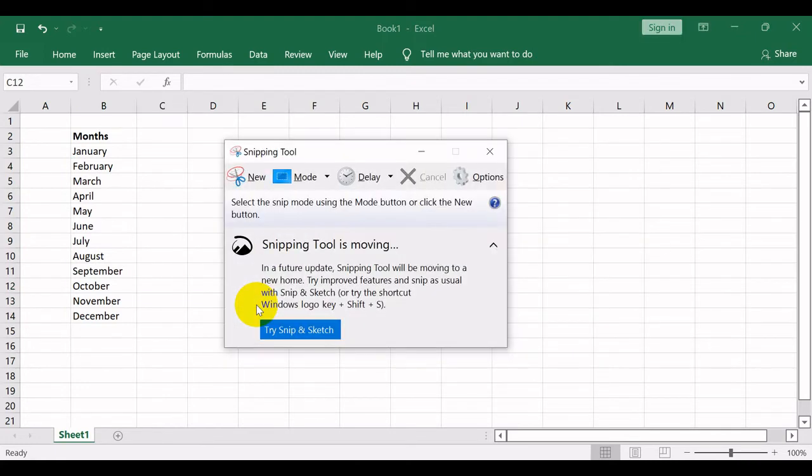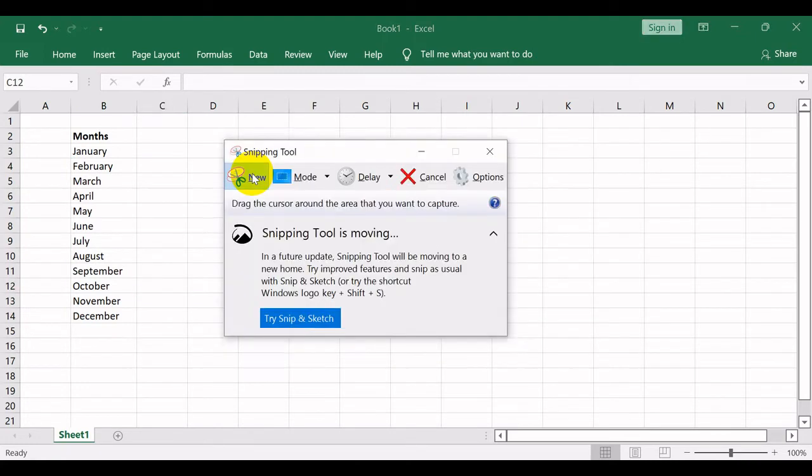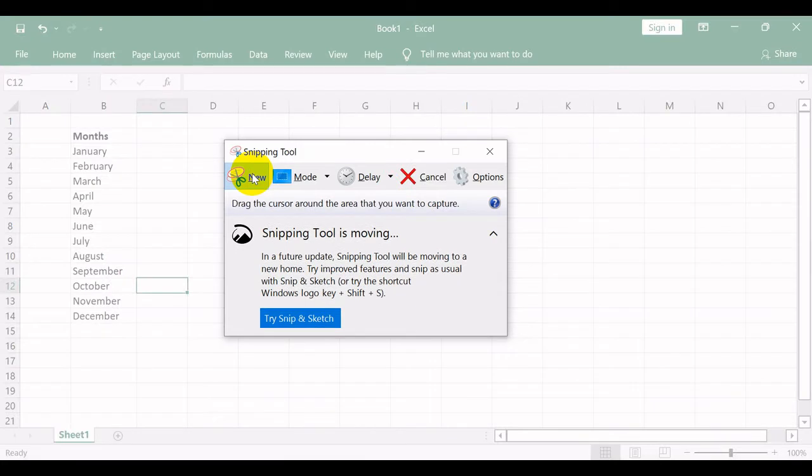When you want to capture selected cells, you open the snipping tool, highlight the area, and paste it to the location you prefer.